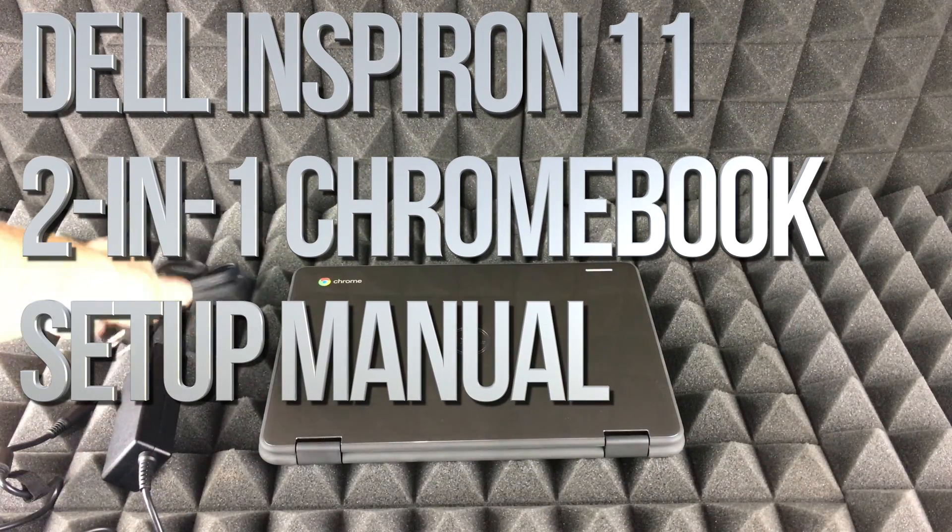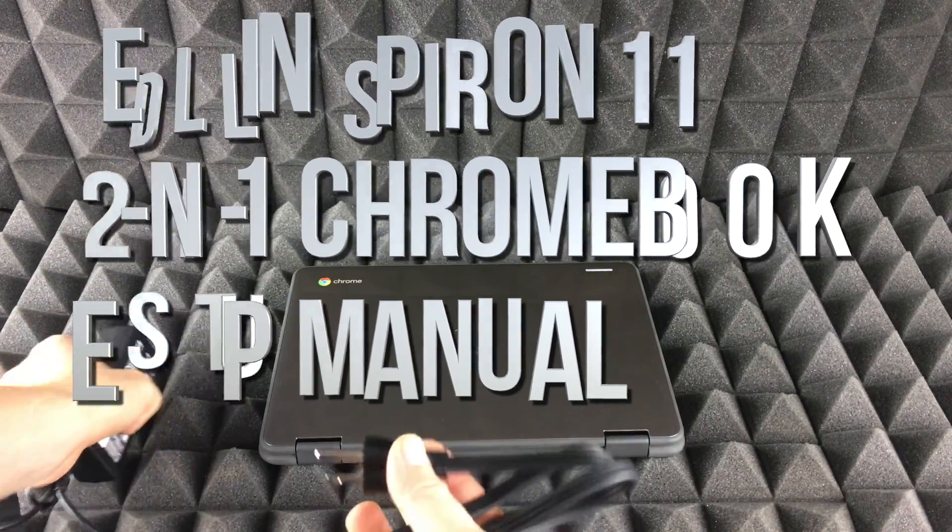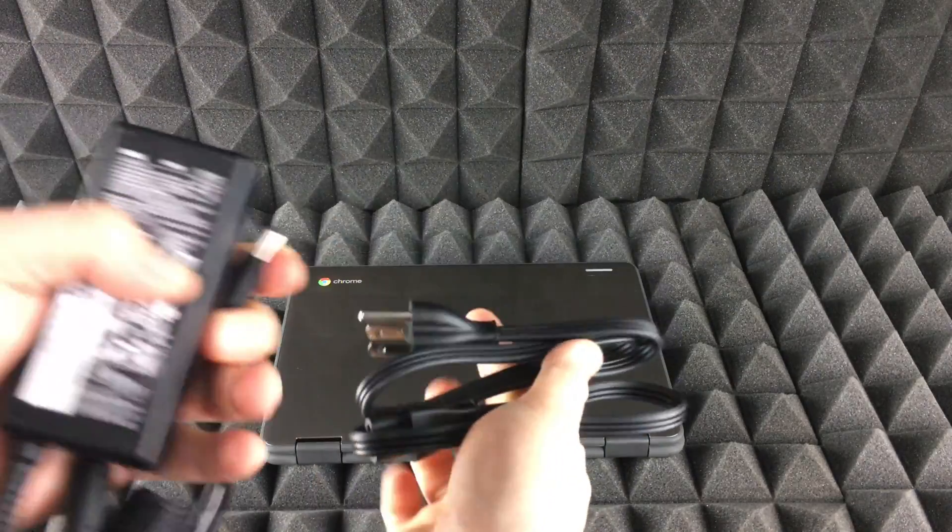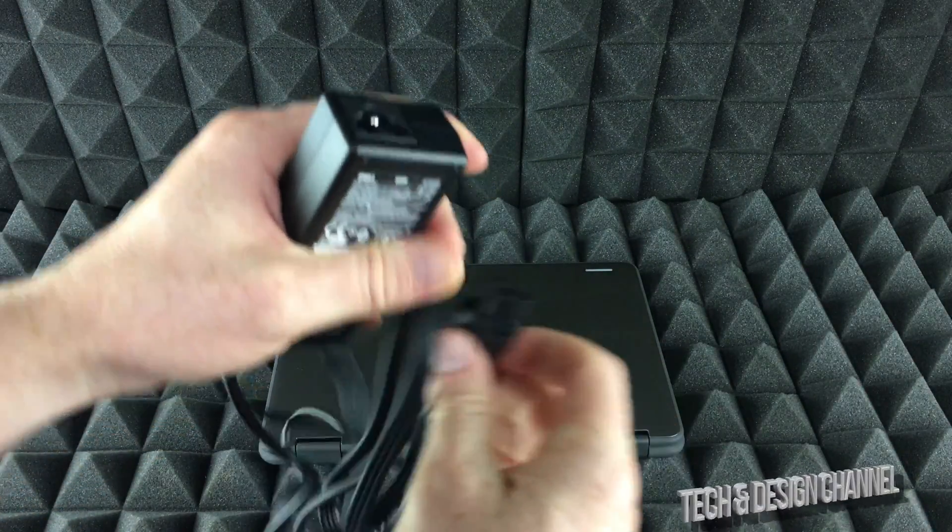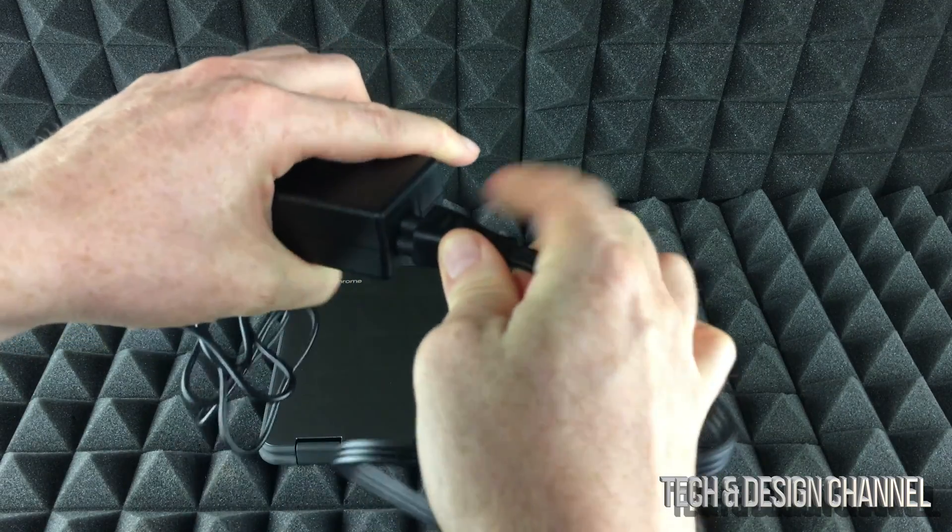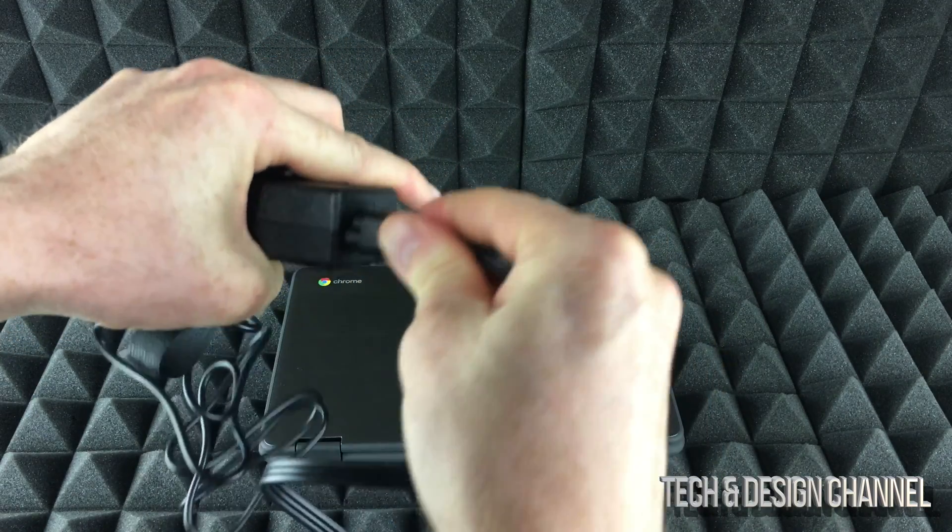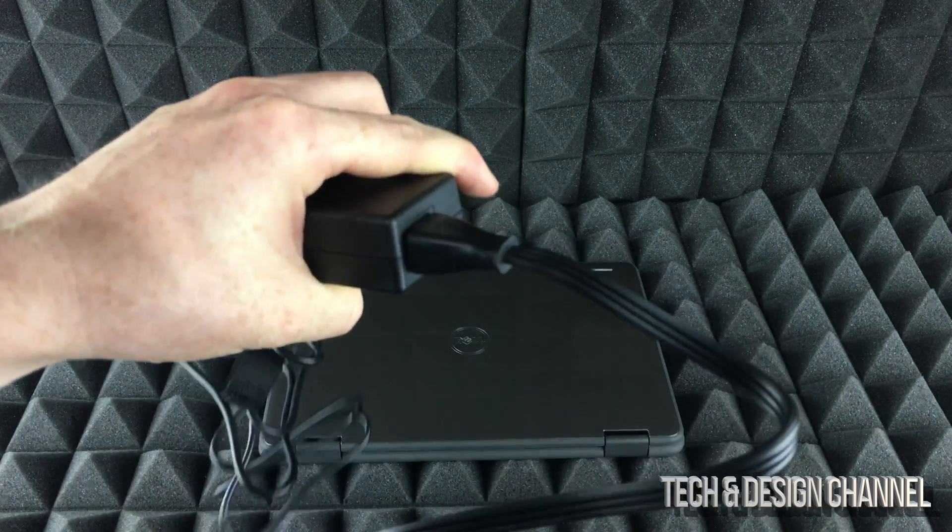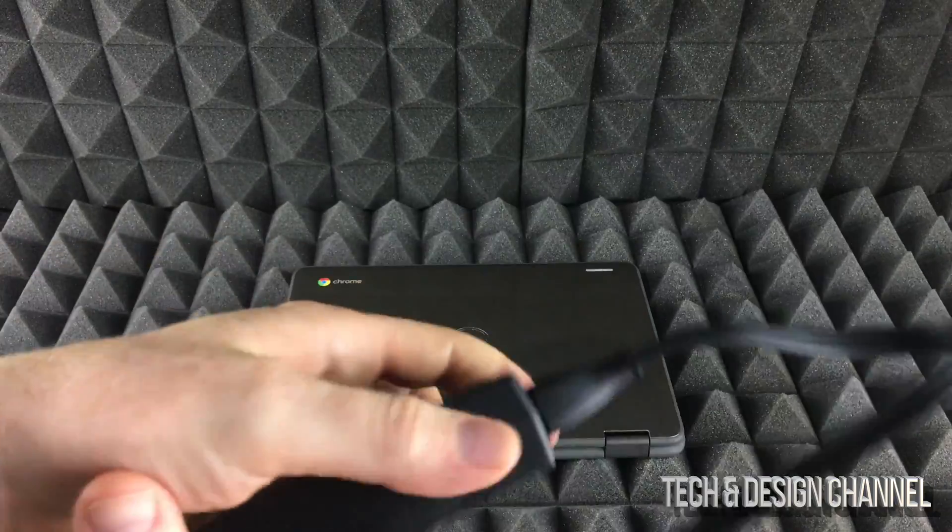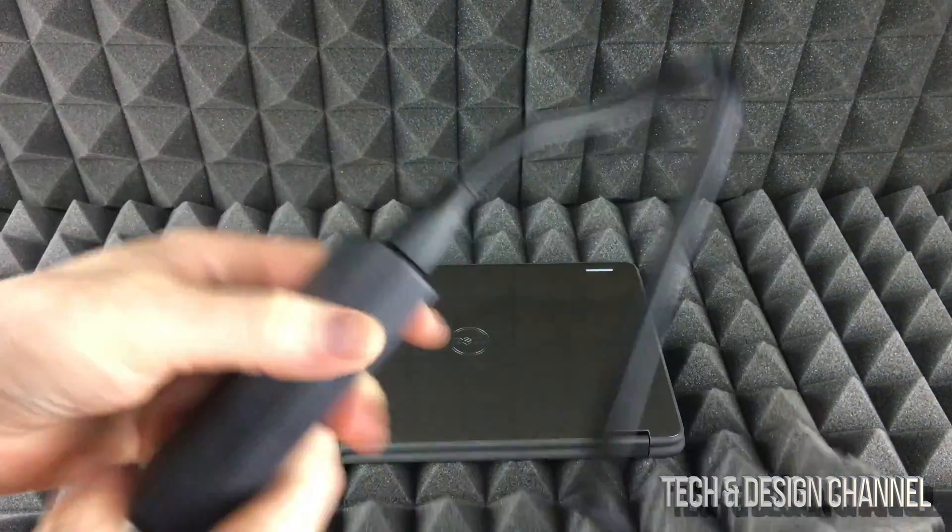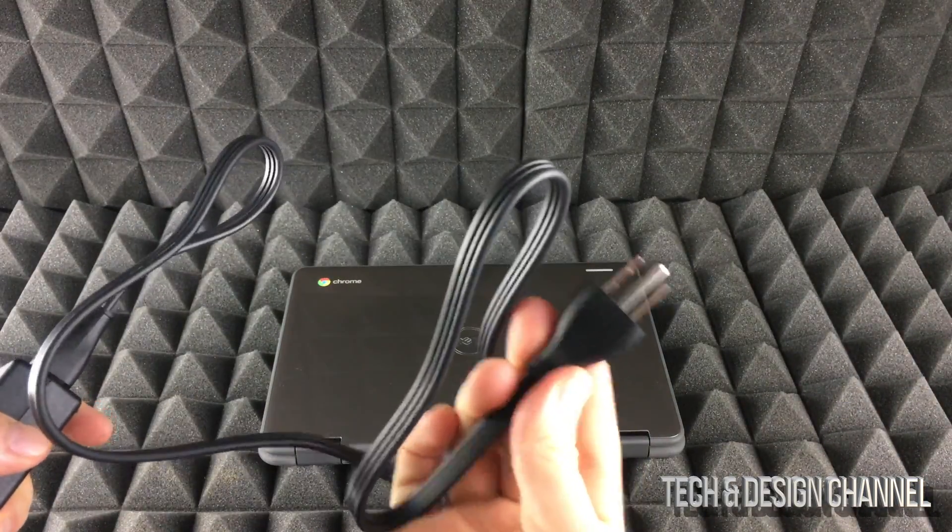Hey guys, this is a quick setup video for your Chromebook. We're going to get started with the most basic thing, which is your charger. All you have to do is plug in this extension right here. Once that's plugged in, you're ready to charge it up.